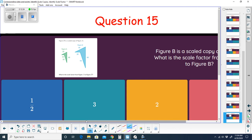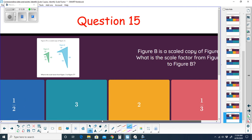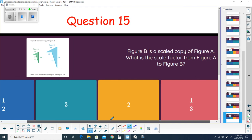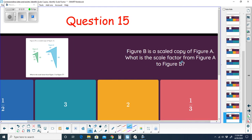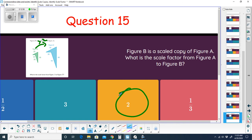Question fifteen: figure B is a scaled copy of figure A — what is the scale factor from figure A to figure B? Going from A to B it is getting bigger. 22 goes with 44, so it's doubling — times 2. Checking: 40 times 2 is 80, 32 times 2 is 64, 10 times 2 is 20. The scale factor for this problem is 2. Hope that helped!